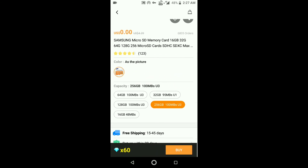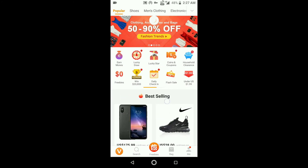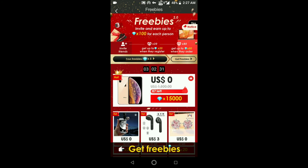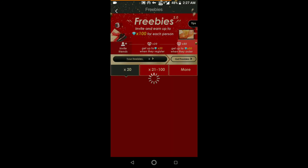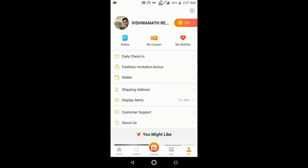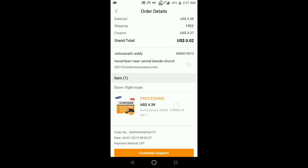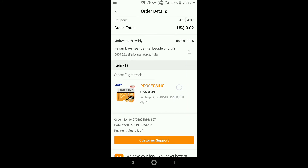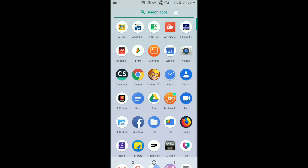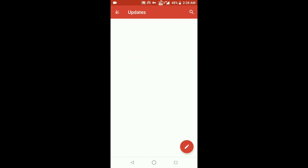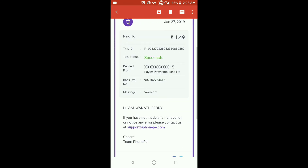I got this product for only 1.50 paisa. As you can see, my diamonds have been deducted. Click on Me and then on Orders — as you can see, my order is now under processing. You can check your order status and statements here. I paid 1.49 paisa successfully. Thank you for watching my video — please subscribe to my channel, hit the like button, and share this video with your friends.